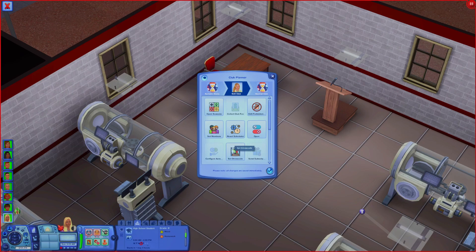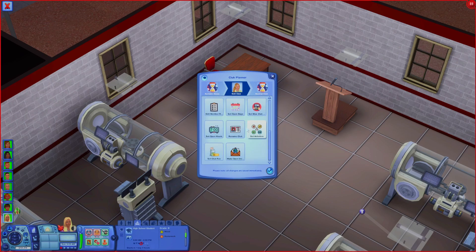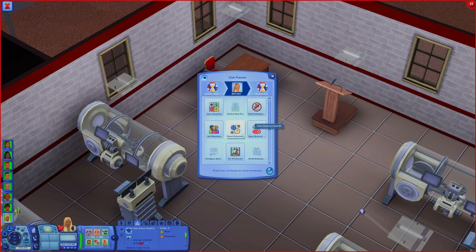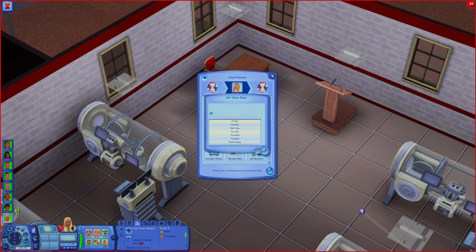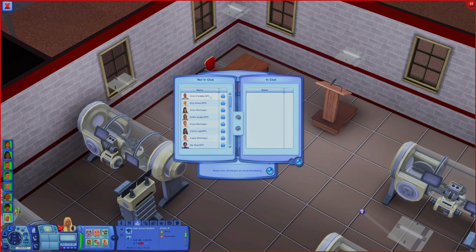This is going to be a block 2 class - science class block 2. Be careful not to hit Make Open Invite or people will come in from all different places. This is a 12 to 2 class because that's block 2. Set your open days since they always default to the weekend. I'm going to do five sims in each of the electives since I have 20 sims and four elective classes, so I'll just click the first five.